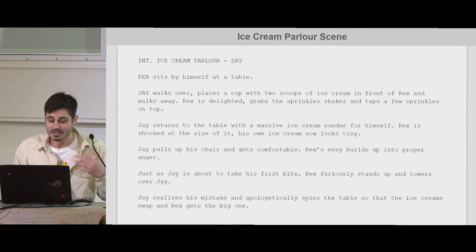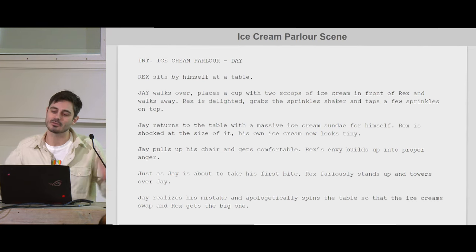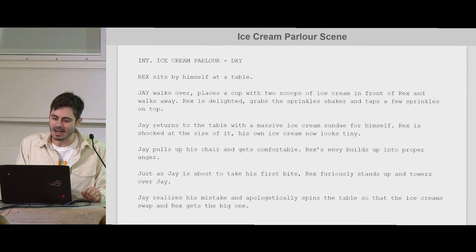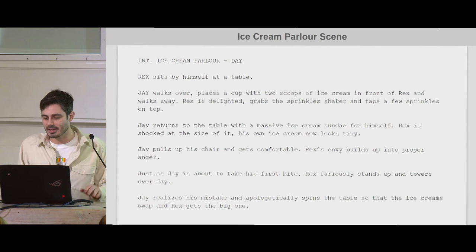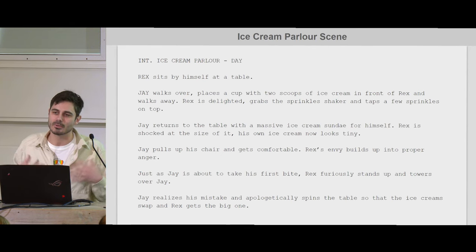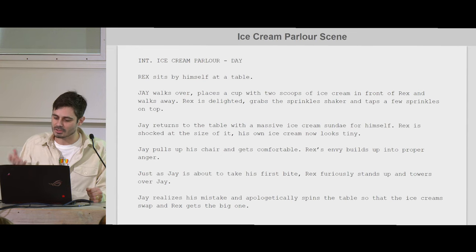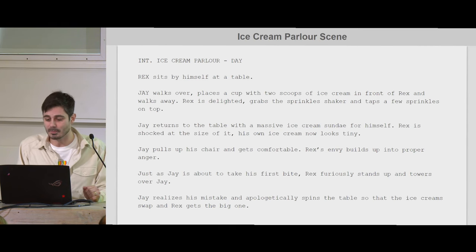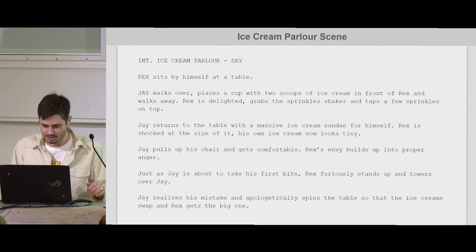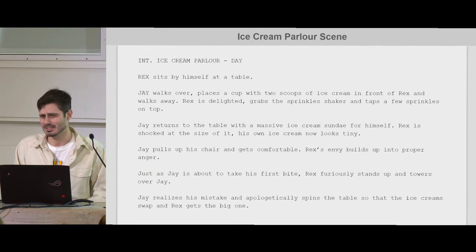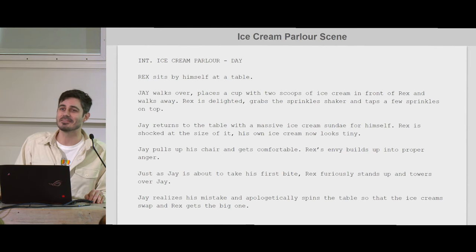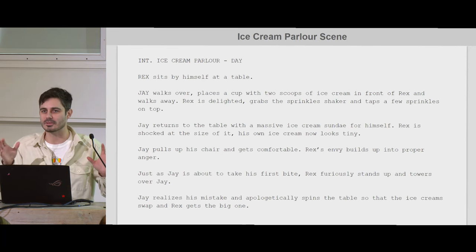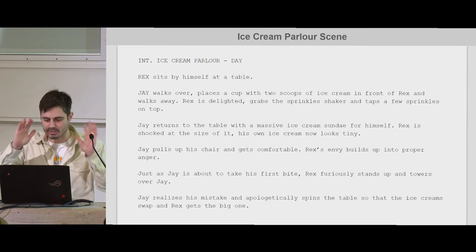He taps a few sprinkles on top. Jay returns to the table with a massive ice cream sundae for himself — Jay is a small guy but gives himself a huge ice cream. Rex is shocked at the size of it and how his ice cream now looks tiny. Rex's envy is building up into proper anger. Just as Jay is about to take his first bite, Rex furiously stands up and towers over Jay. Jay realizes his mistake and apologetically spins the swiveling table so that the ice creams swap and Rex gets the big one.